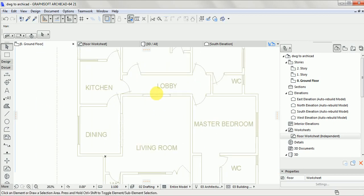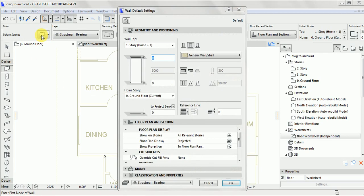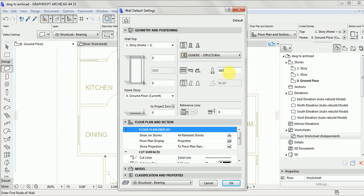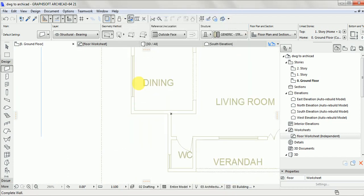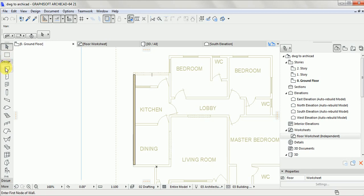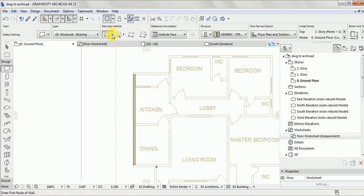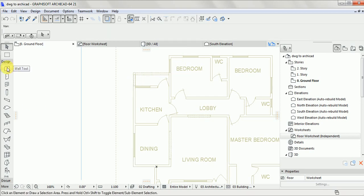Now you need to draw over this, but remember this work is at scale 1:150. Go to Design, click on Wall, and set your wall — this one is at 300, so we need to set it to 150. Click on the wall and let us start tracing. We're going to trace only the external wall to demonstrate how it looks. Set it to Continue.